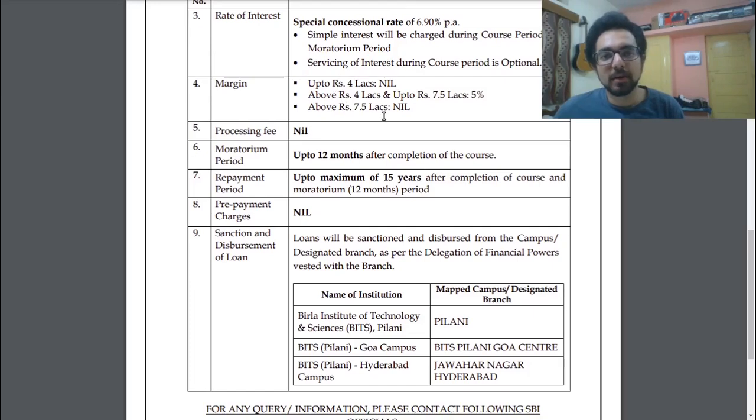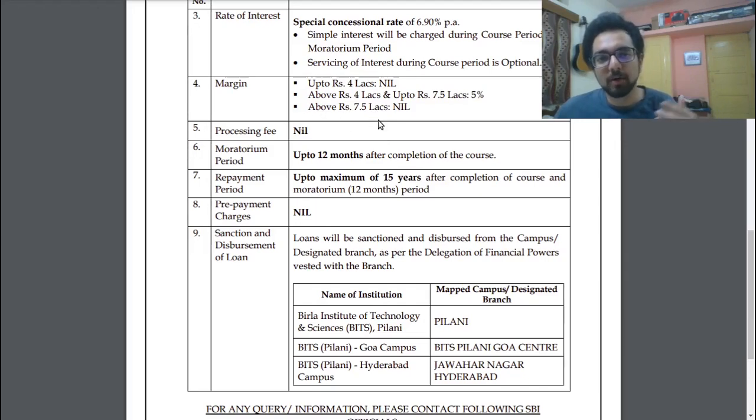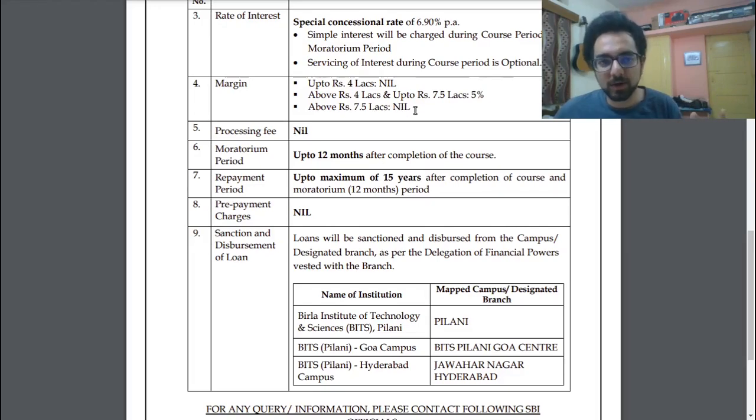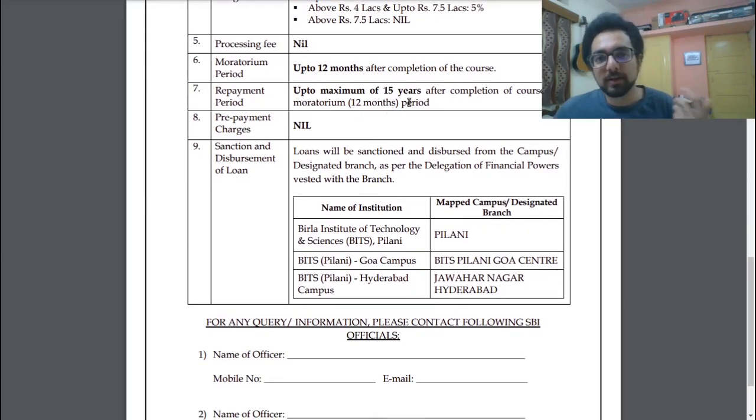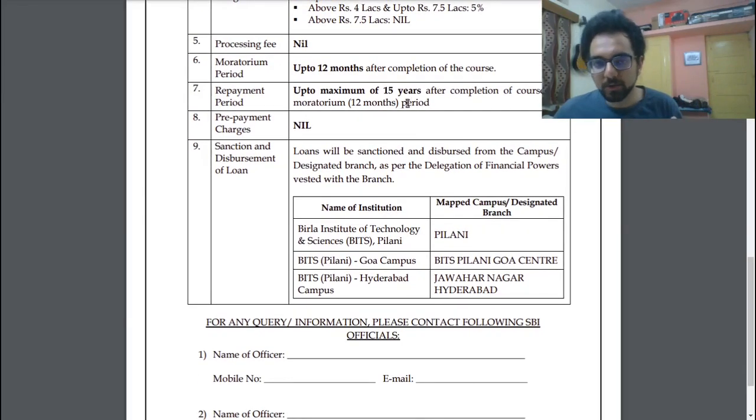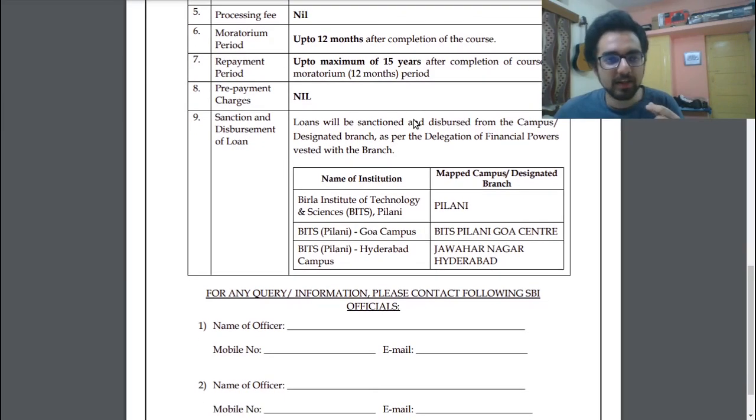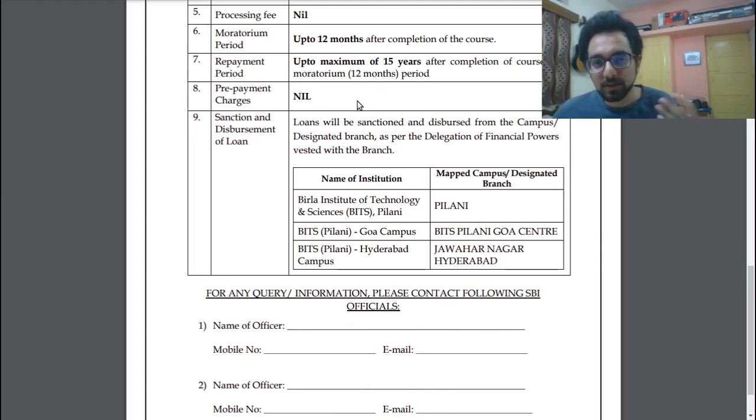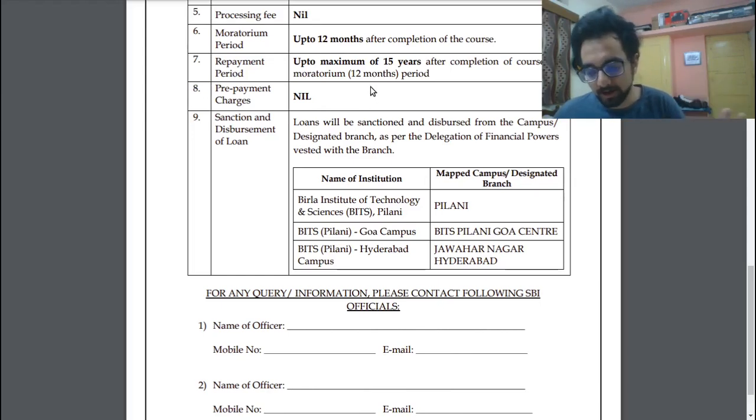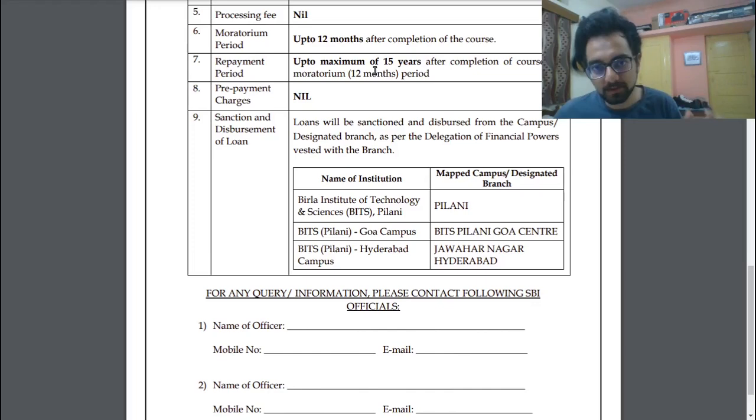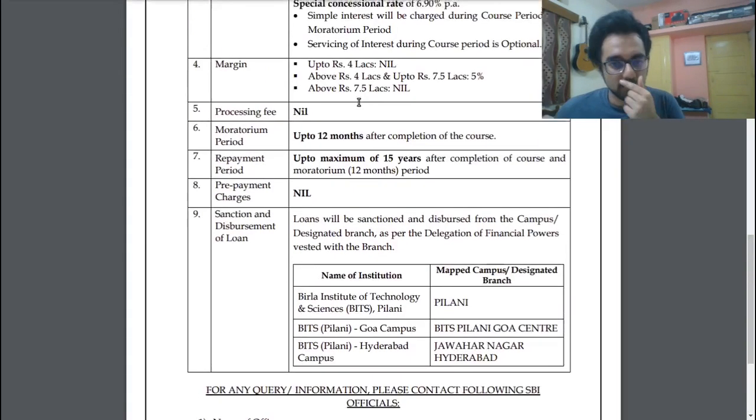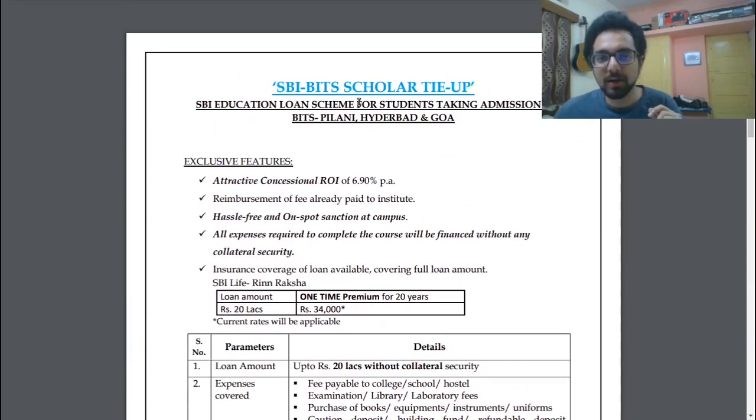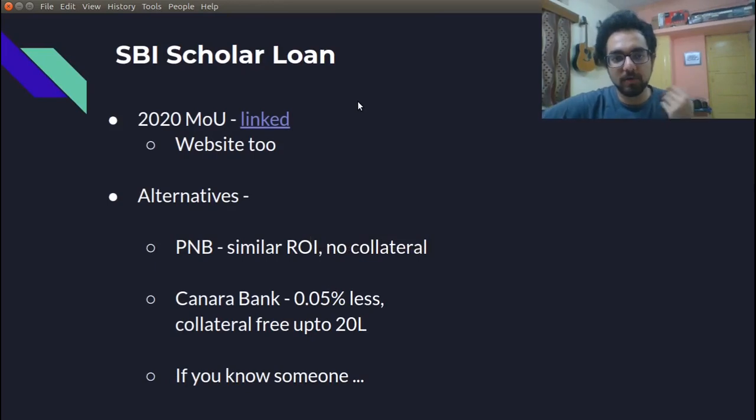And then there's a margin. Margin means how much of the expenses you will have to cover from your pockets. So mostly everyone will take above 7.5 lakh loan, so it is nil. There's no processing fee, moratorium already covered. Repayment period is up to 15 years, everyone will try to do it before that or even should try to complete the loan before that. After that, there are no prepayment charges. So this is crucial because in some loans, if you try to pay it too soon, then there's a penalty. But for education loan and at least for SBI scholar loan, there are no prepayment charges. And then this is some branch related details. So this is the complete MOU. I will link this in the description if you want to refer to this.